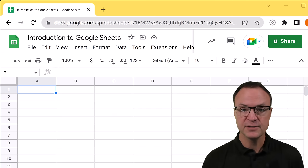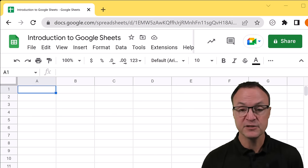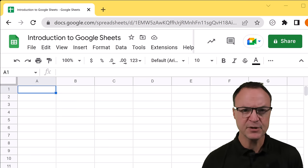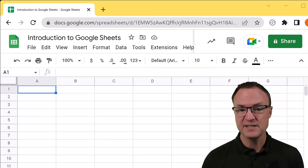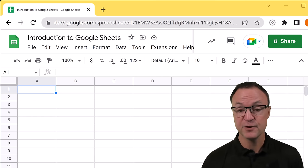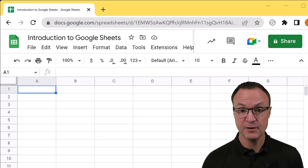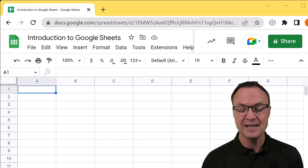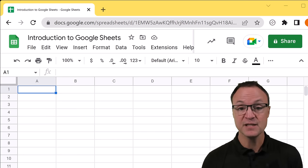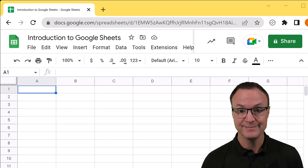If you take a look in the description, you're going to find things are timestamped so you can jump to different parts of the video. This is going to be a series, so this is the first lesson of beginner one, but we'll advance it as we go along into the different lessons. Let's get started on how to use Google Sheets for beginners.